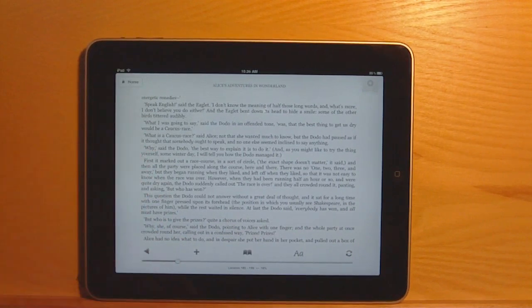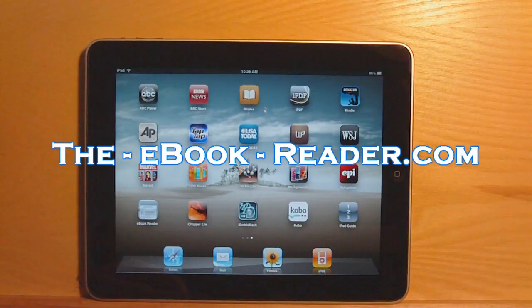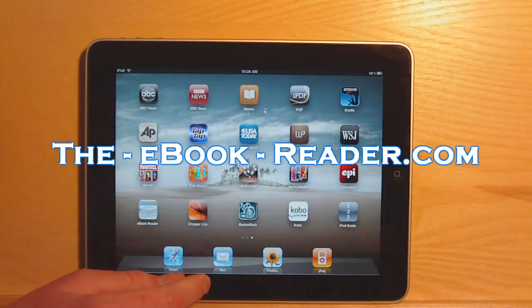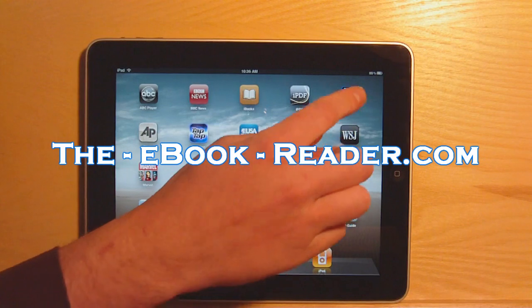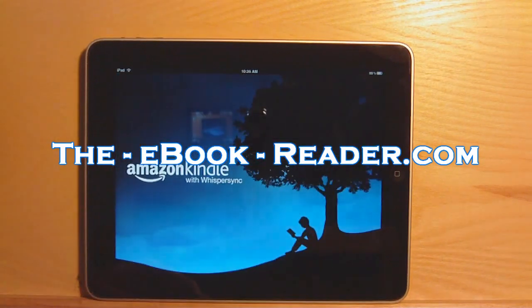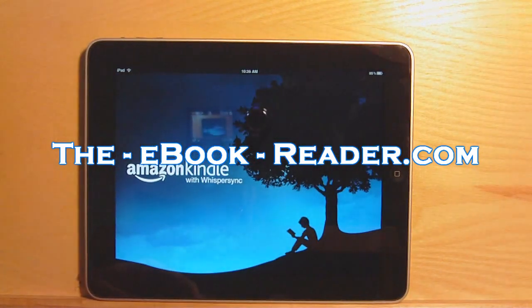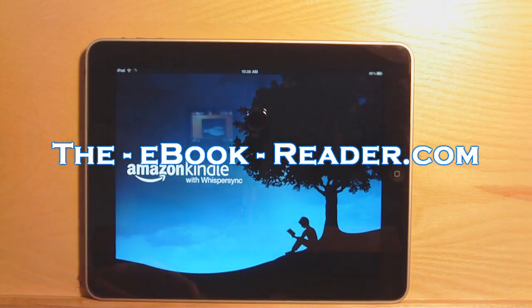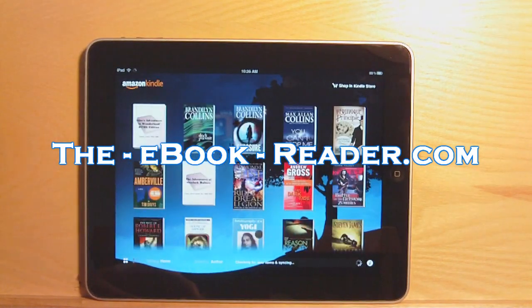That's about it for the features I've shown you on this app so far. You can visit eBookReader.com for updated details and reviews of the other apps. Thanks for watching.